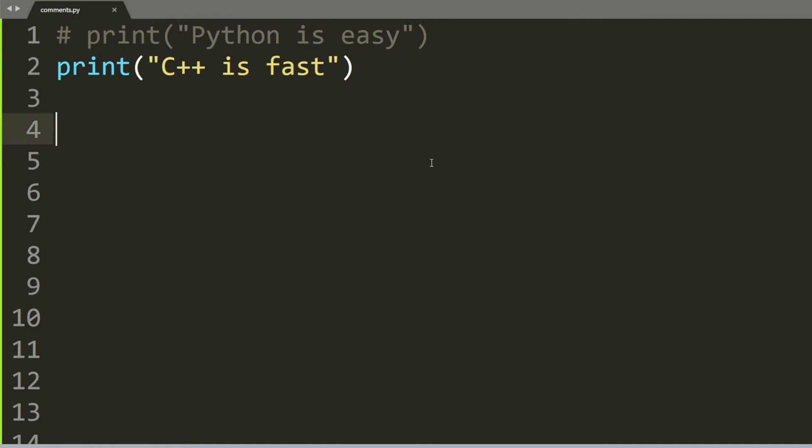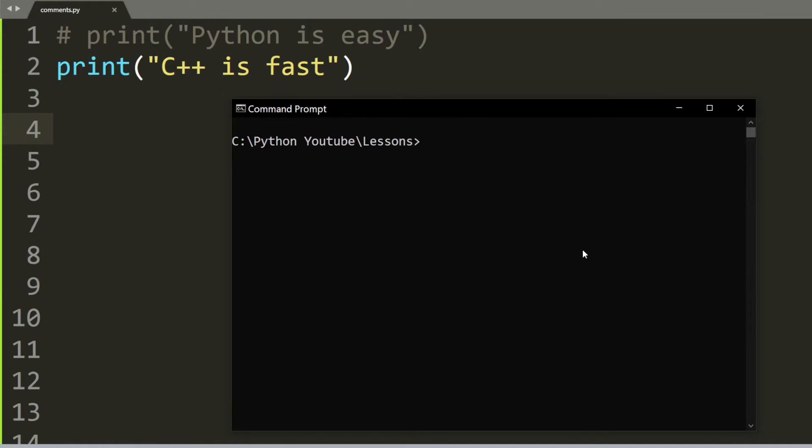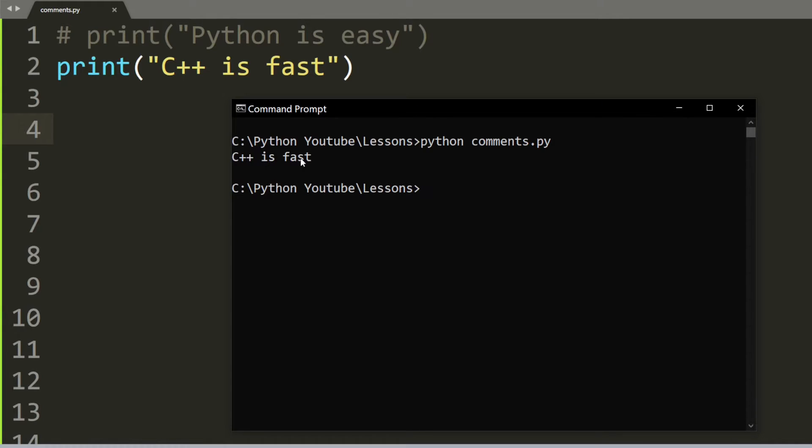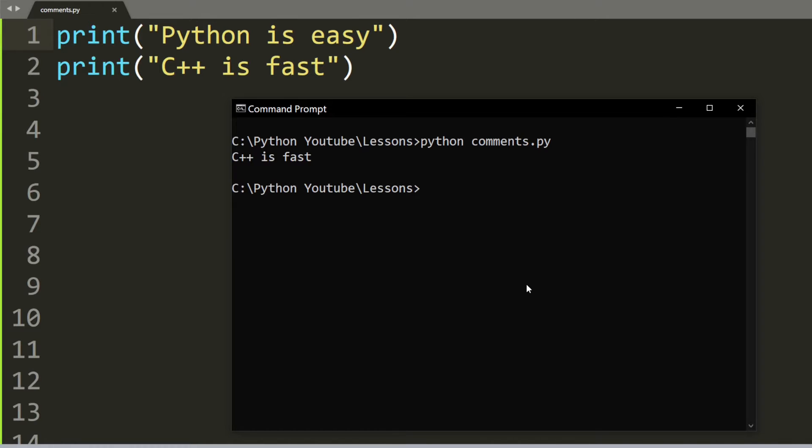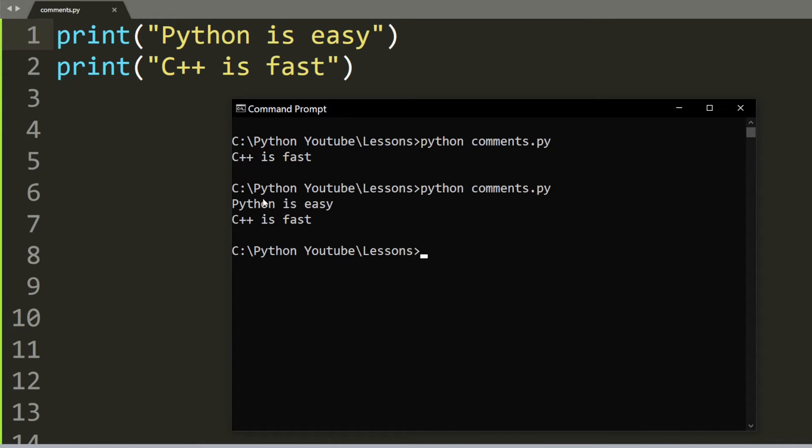I save the file and run it. The result is 'C++ is fast' and the first line is completely ignored. If I want to put it back, all I have to do is delete the hashtag, save the file, and run it again. This time it prints out both 'Python is easy' and 'C++ is fast'.